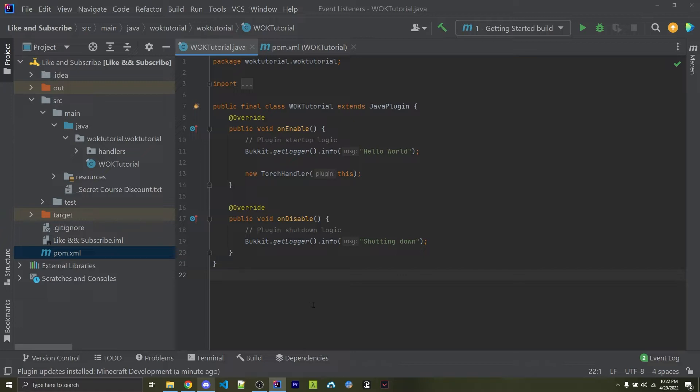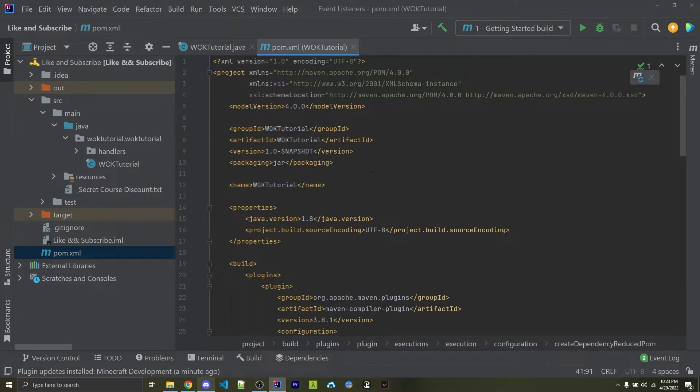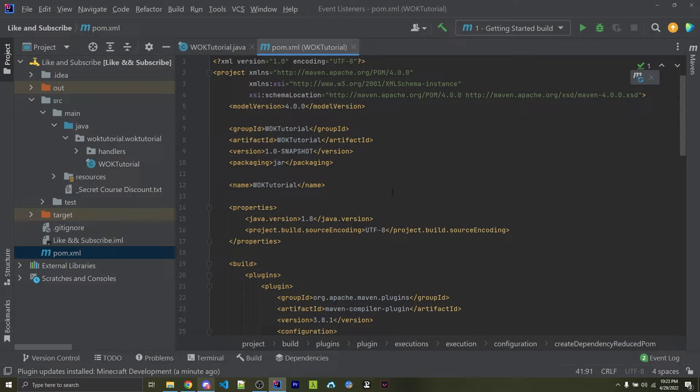Whenever we use the IntelliJ plugin for Minecraft, that actually sets up a pom.xml file so we can use Maven within our project. Now if you don't know what Maven is, don't worry, what we need to do is going to be very basic. If you're interested in learning more about Maven, you can simply look it up on YouTube or Google, and there's plenty of tutorials out there.